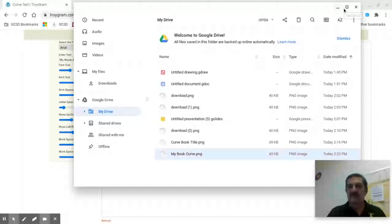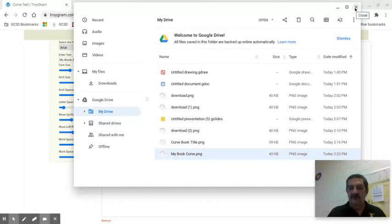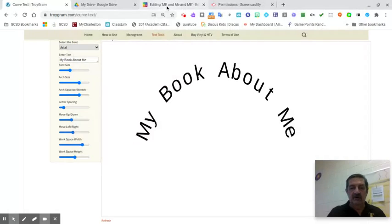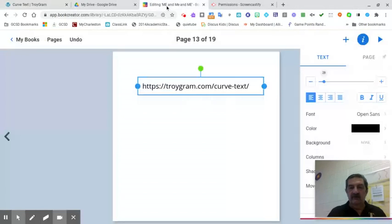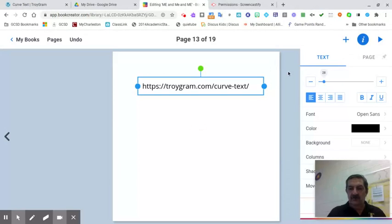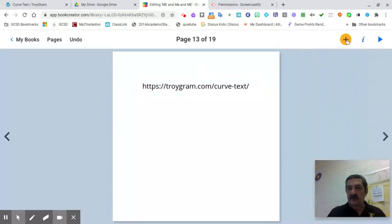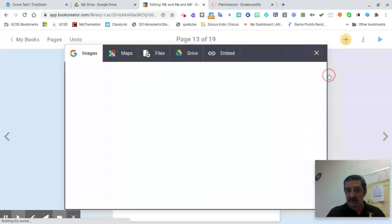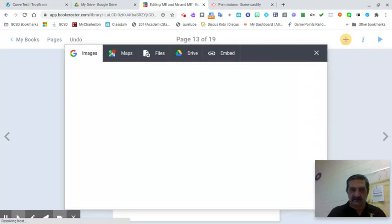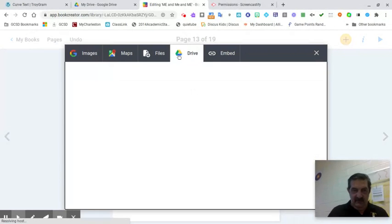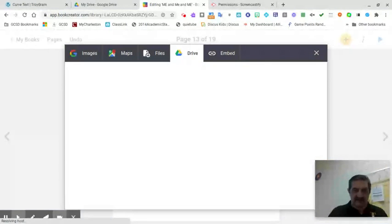Now I'm going to go out of my Drive and go over to my Book Creator. I'm in my Book Creator page and I am going to insert or import from my Drive.